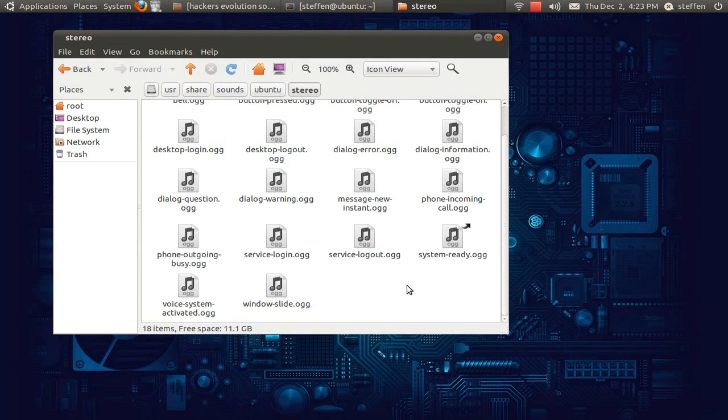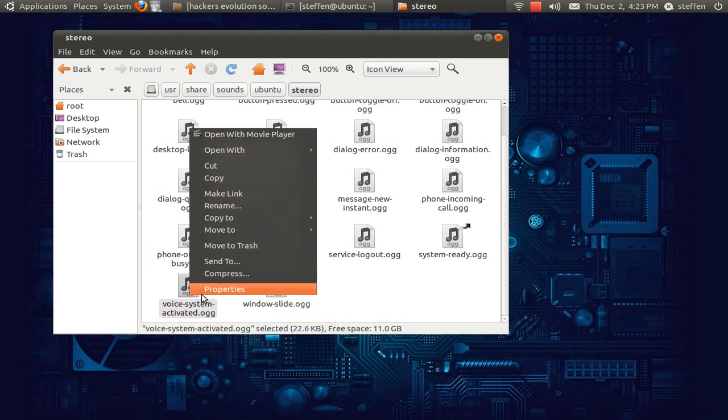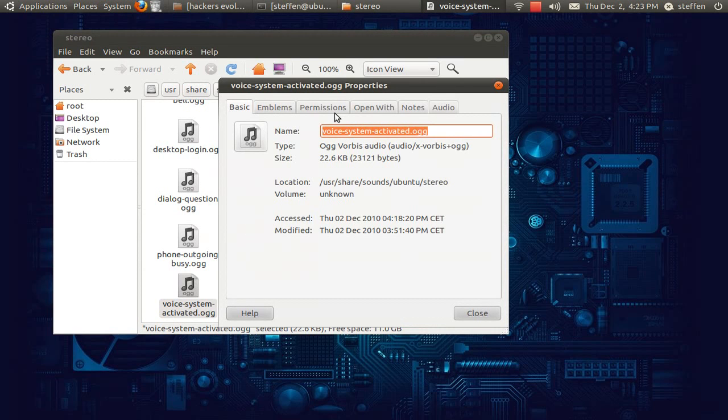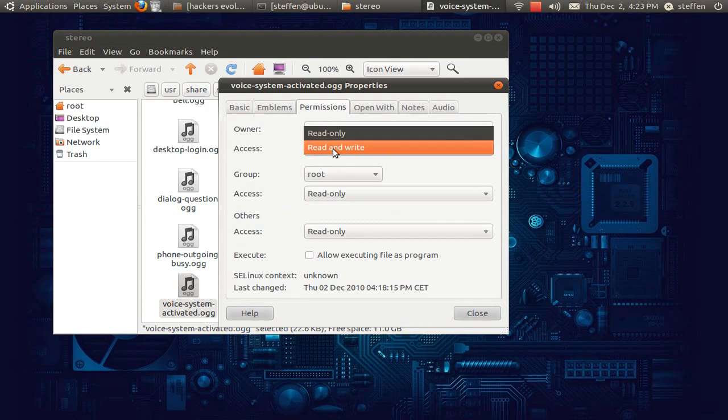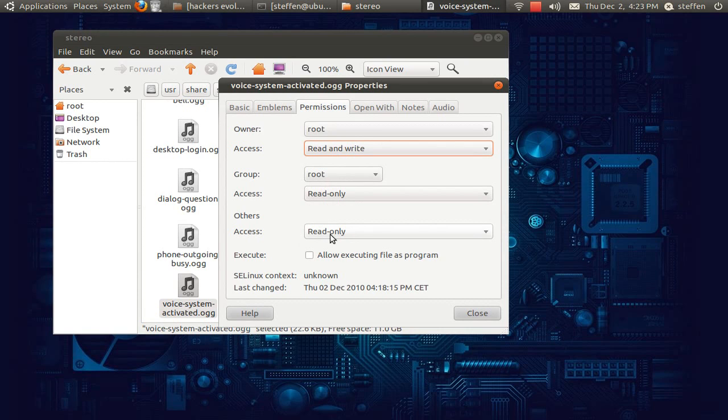But some people may have problems and that's because when you log out and log in again, there's not any sound. That is because you'll need to right click on this and go to properties. You'll go to permissions and the owner will be root and the access will be read and write. Group will be root, access will be read only. And access down here will be read only. So if you have any problems, you'll need to change that.